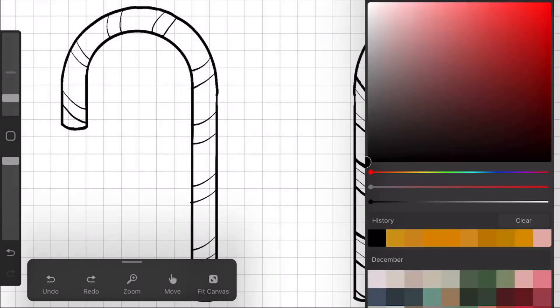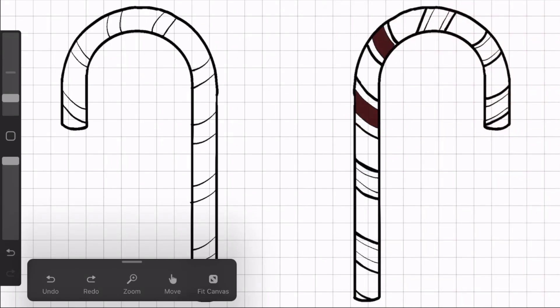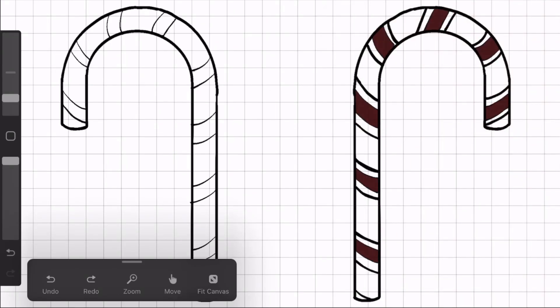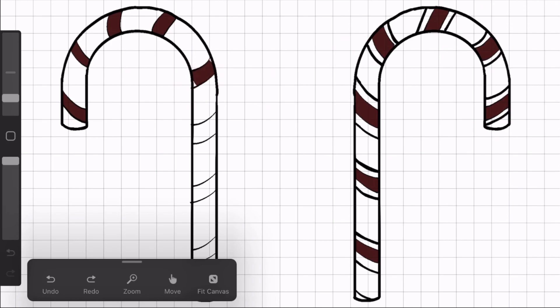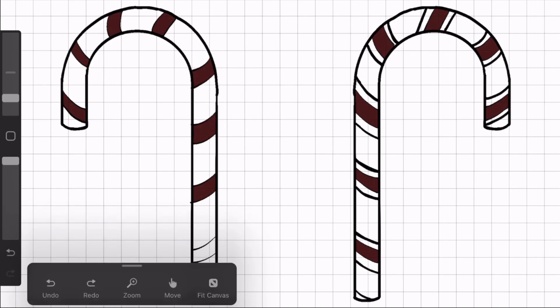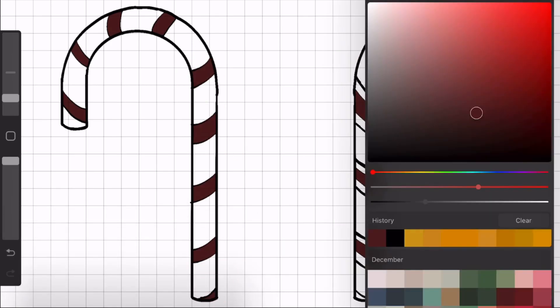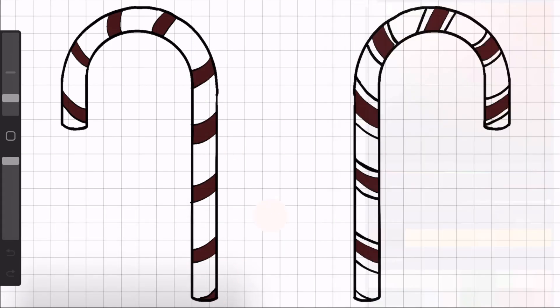So I'm going to use the same color scheme for both of them. I'm just going to do this darker red color. And then I'm going to use a very, very pale pink for the white part of the candy cane. It just gives it a little bit more depth than leaving it plain white.